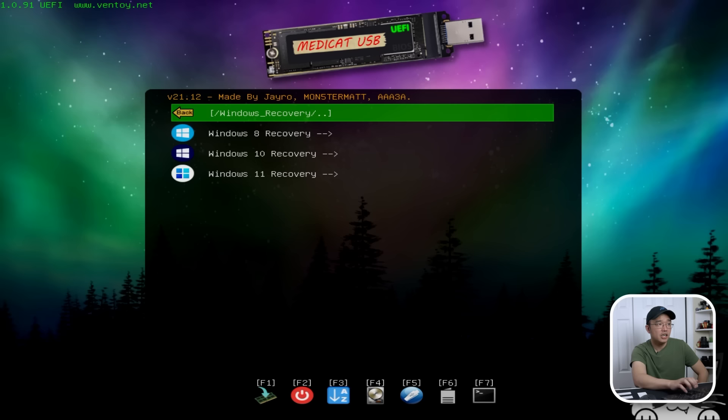Then we have password removal for Windows systems. And then you have Windows recovery. So if you run into Windows 10 or Windows 11 issues, you could just run this Windows recovery.